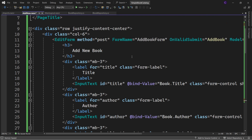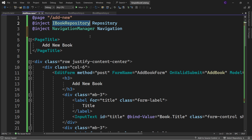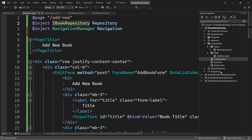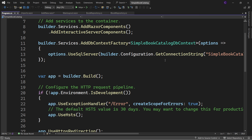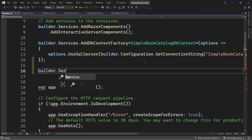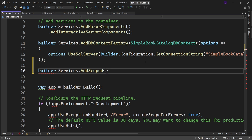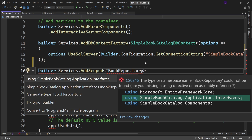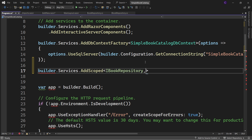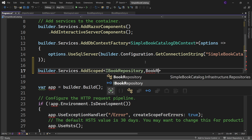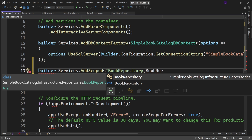Since we are injecting IBookRepository, we need to register the BookRepository service. Open Program.cs and add builder.Services.AddScoped, passing IBookRepository and BookRepository as type arguments — bringing in the respective namespaces for both.